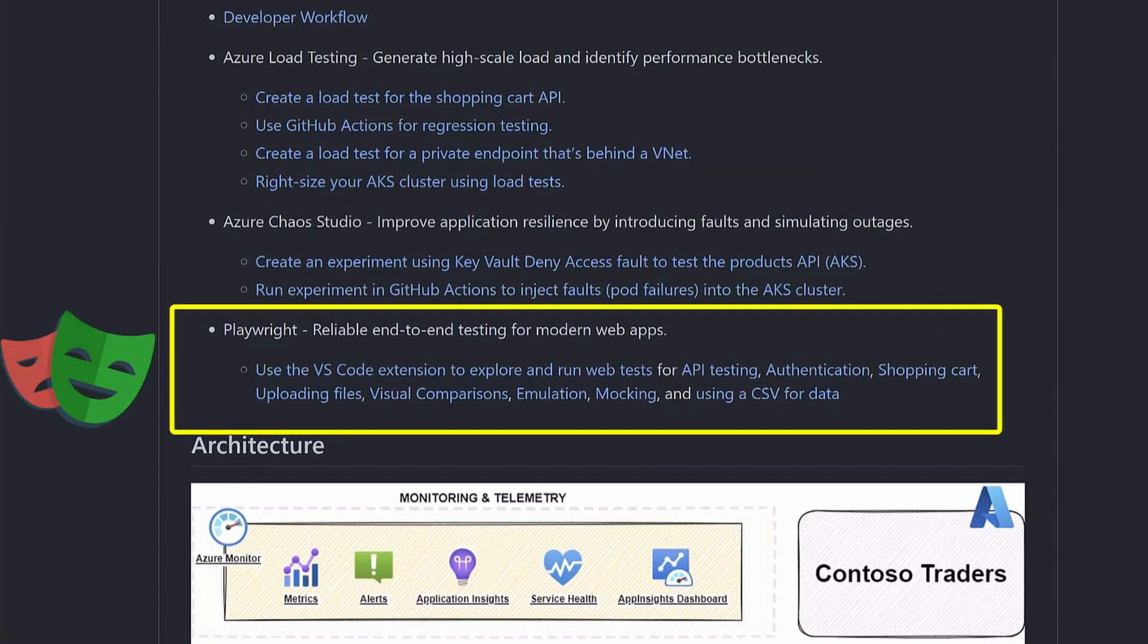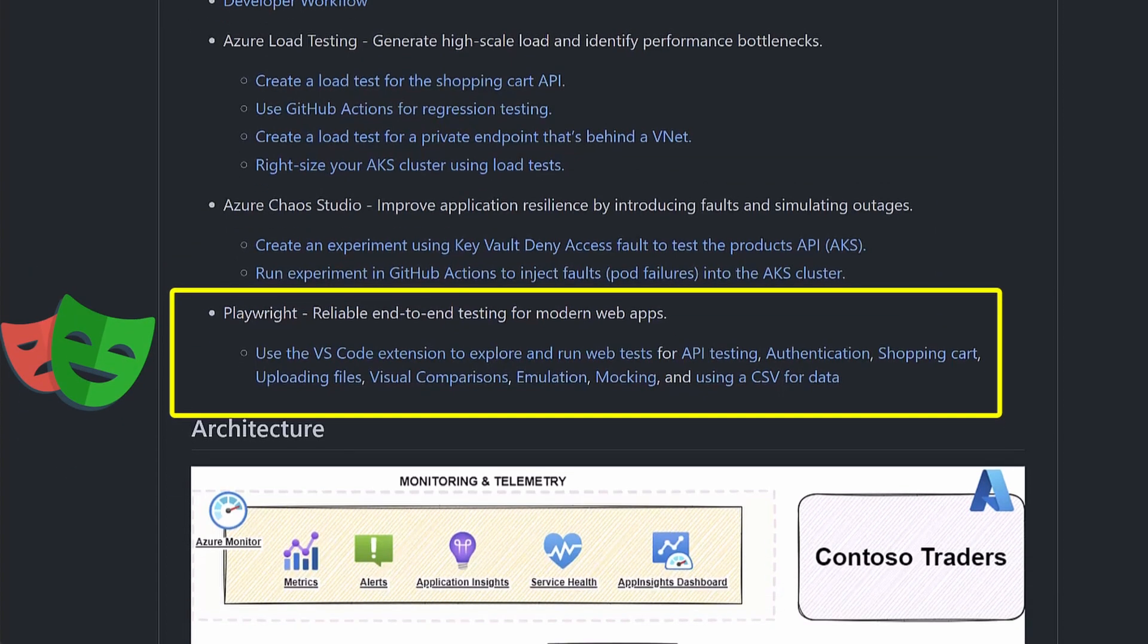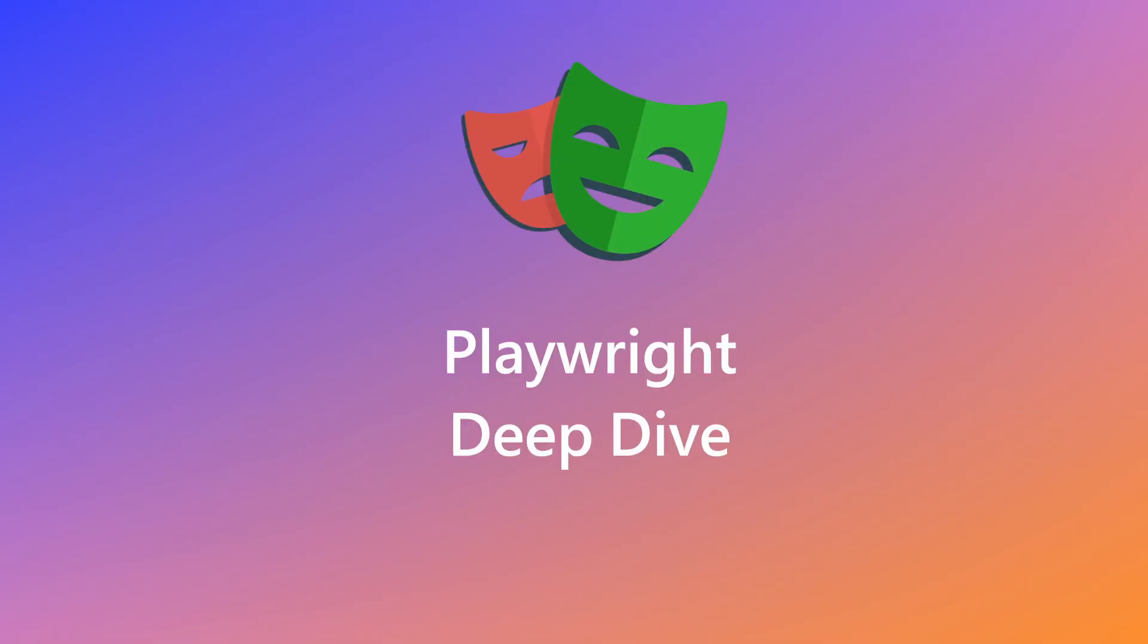Finally, we have demo scripts for Playwright to end-to-end test the app. There's examples for API testing, logging in with Azure AD, testing the shopping cart functionality, uploading files like I demoed earlier to search via image, visual comparisons to ensure the app is pixel perfect, emulation to simulate users from different geolocations, mocking network requests, and finally using a CSV file to store your testing data.